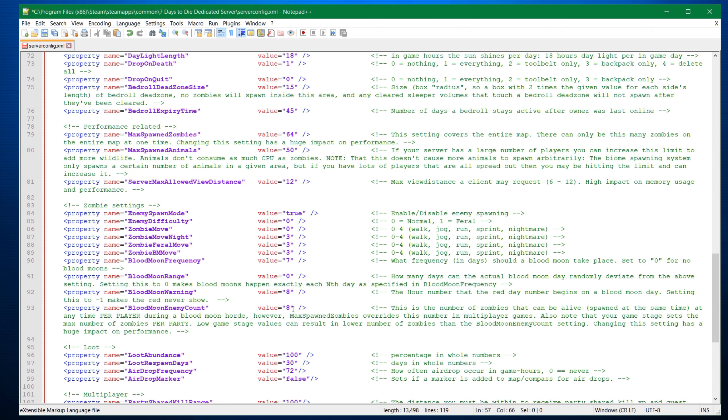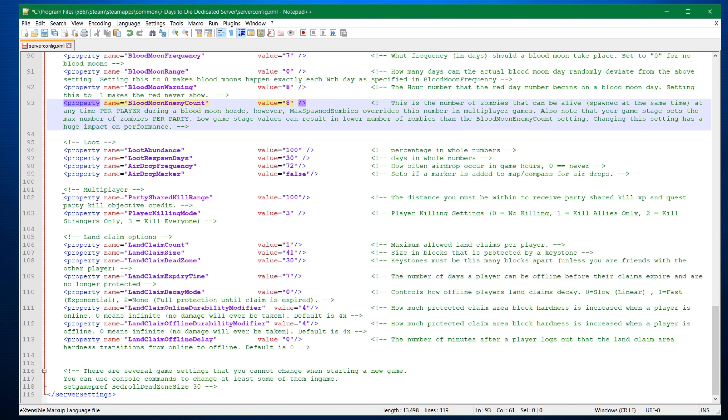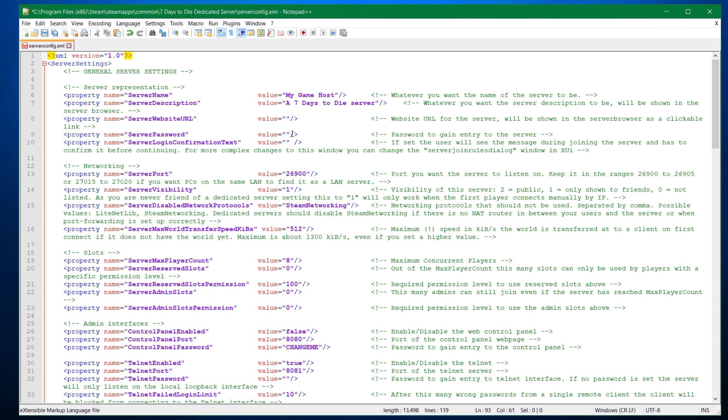For instance, blood moon enemy count. If you have a really good system or you don't have too many players, you could bump this one up to 12 or 16, which means that you have a lot more concurrent zombies during the blood moon horde night. Some multiplayer settings down here for party share kill range, 100 meters default. I normally put at 500. Player killing mode. I normally put two kill strangers only or no killing. Kill everyone basically means you have friendly fire, which can be really deadly when you're playing with your friends.